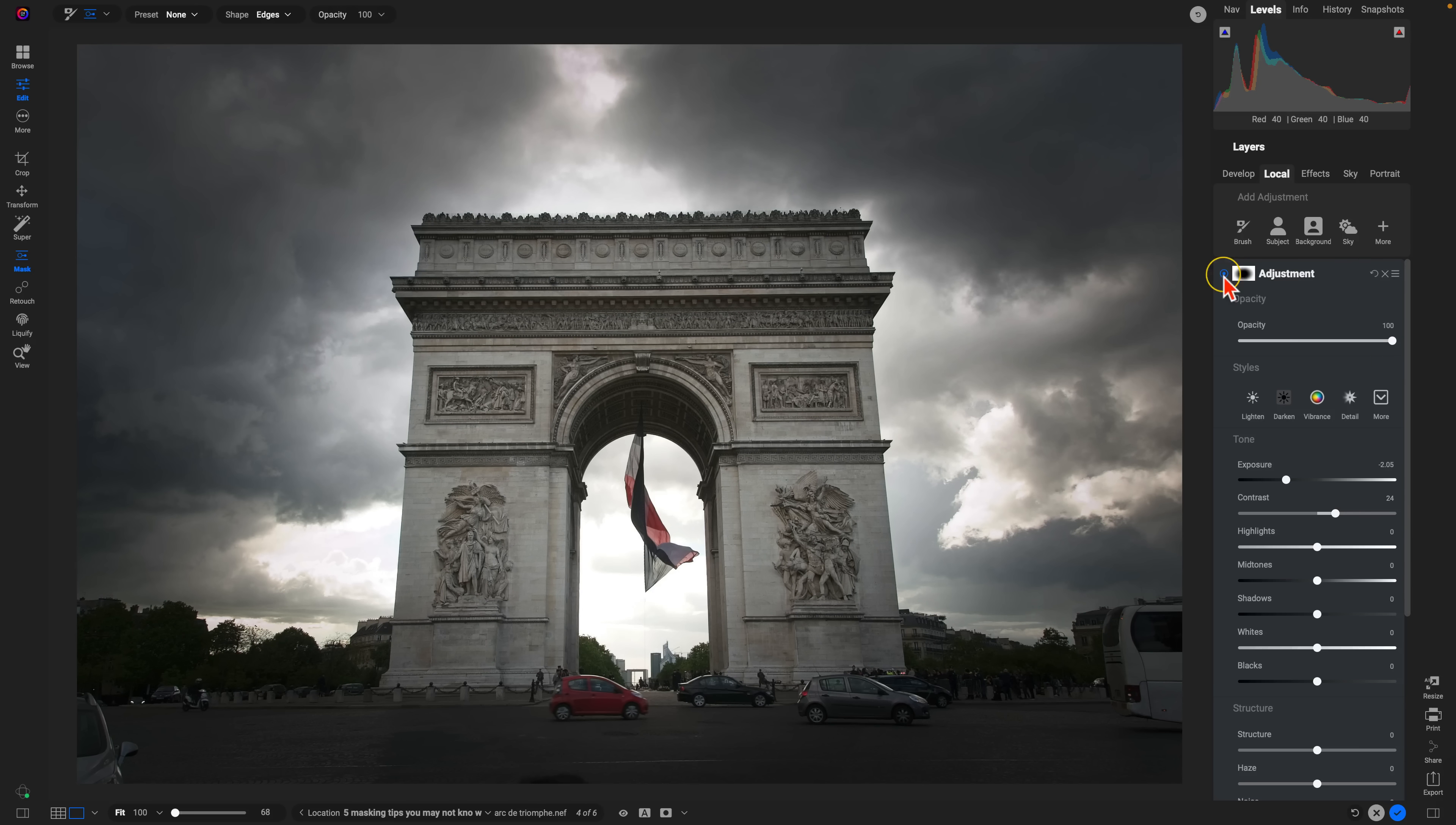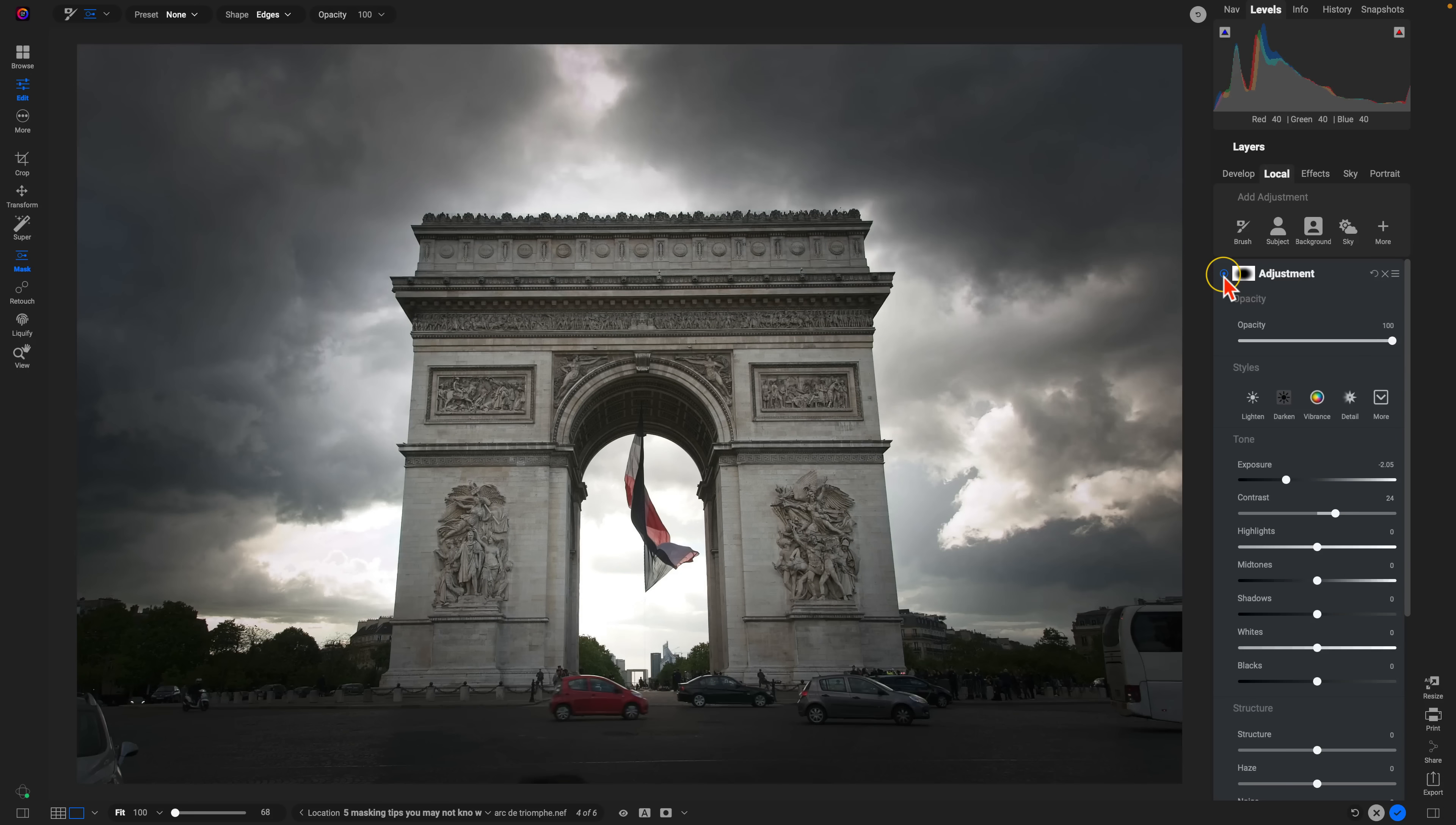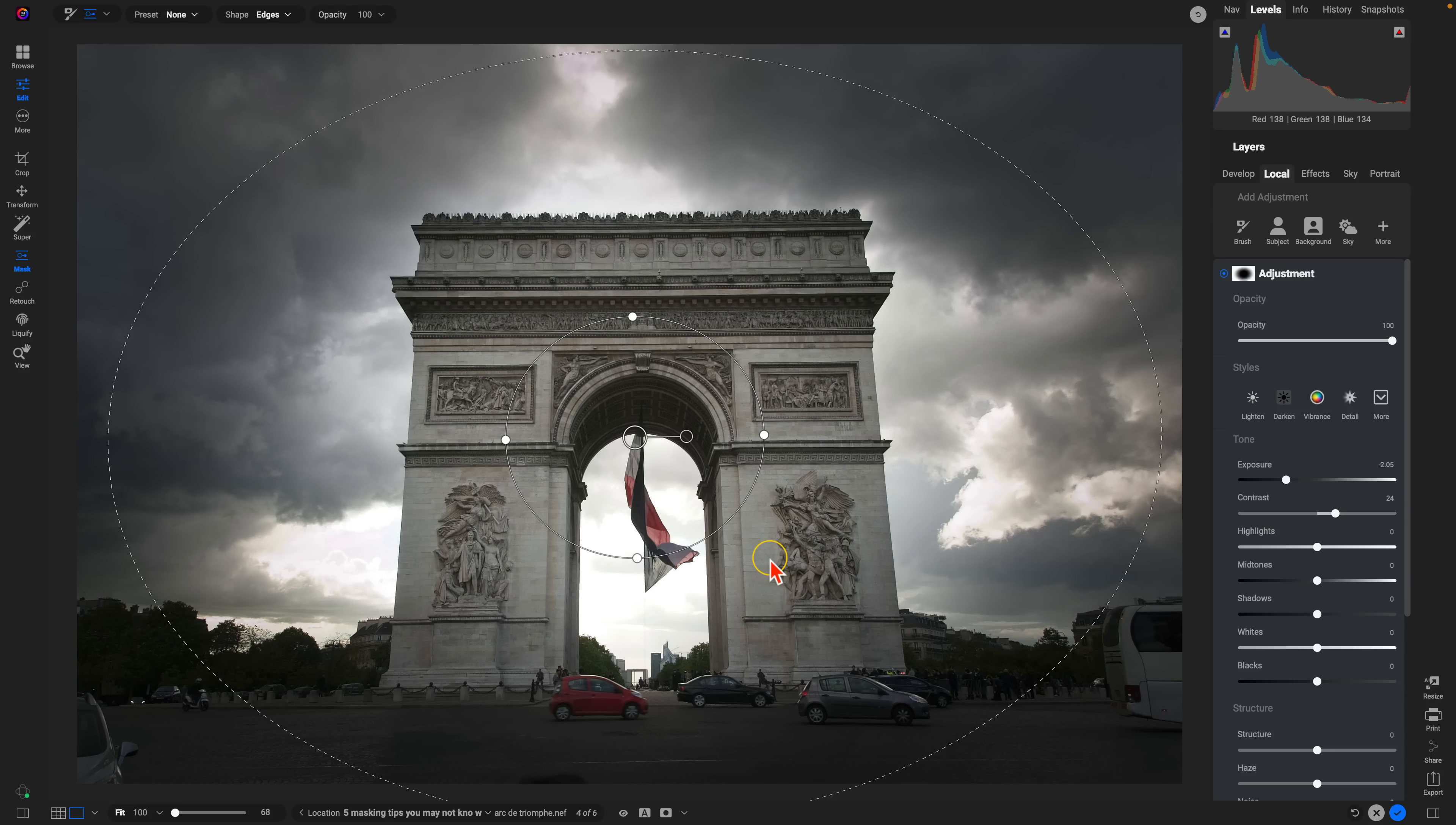If I turn this off and on here, you can see it's doing a great job of darkening up these corners and really focusing the viewer's attention into the center of the frame while also adding in a nice bit of mood and drama into the scene.